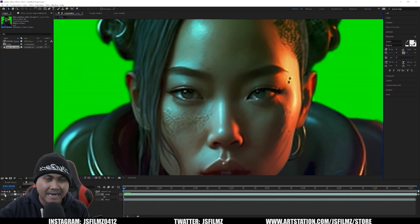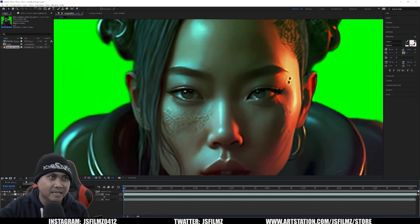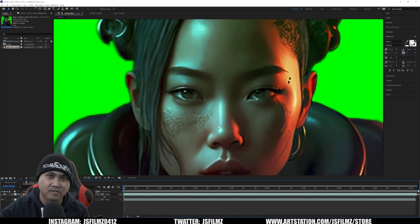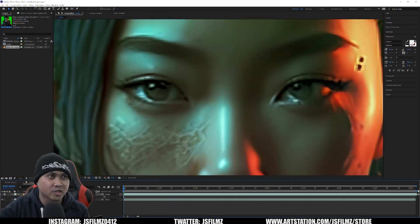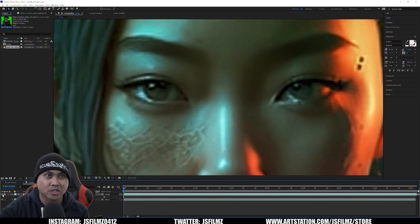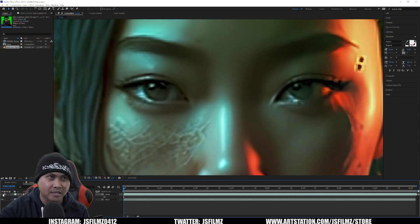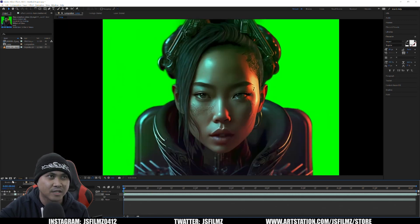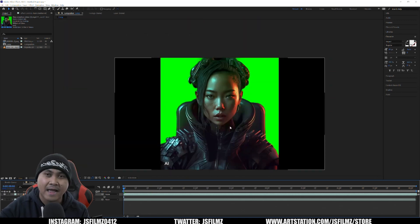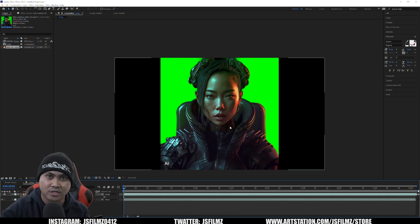Basically what we're trying to figure out is, did Topaz Enhancer AI give us more resolution? Did it make it crisper? This is the original footage, and this is the enhanced version. As you can see, it is much sharper, much clearer. It did a pretty good job at upscaling our footage. This is what I'm going to be keying in DaVinci Resolve and importing in Unreal Engine.